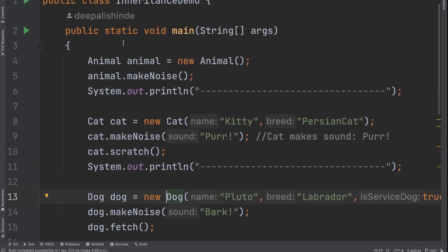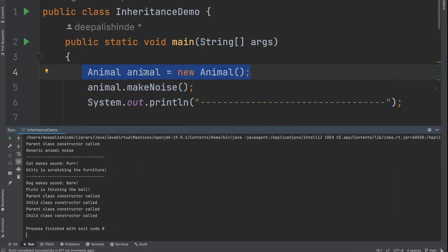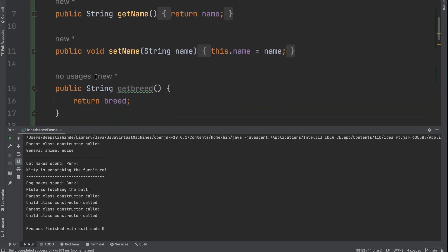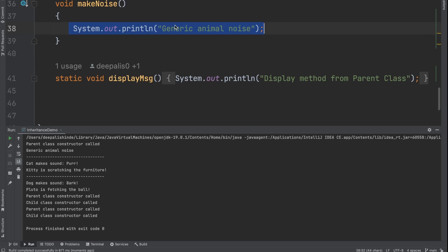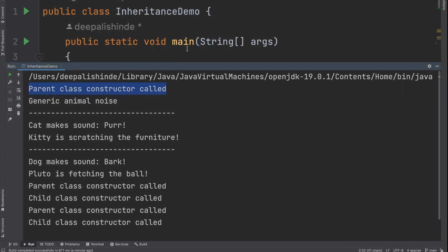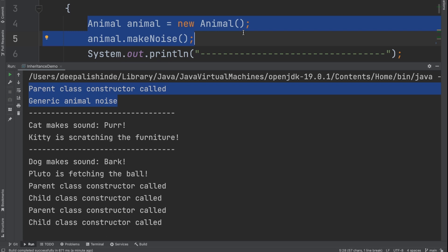Here I have an InheritanceDemo class with a `public static void main`. I have created an object of animal which is the parent class, and it's referred by a reference type of animal. Animal can call `makeNoise`. Let's try to run this and see. When you say `animal.makeNoise`, since animal is the parent class, the version of `makeNoise` present in the animal class is called. In the output, we see 'parent class constructor called' — because we called the default constructor which prints that line — followed by 'generic animal noise.' This makes sense.